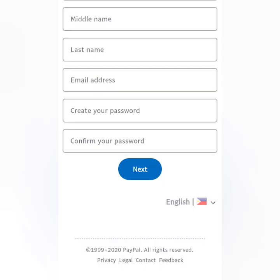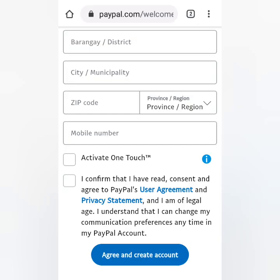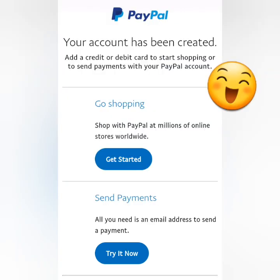Then choose your country, enter your real name, your email address, and set a strong password. Click Next, then fill out the form with the correct details, especially your address. For your ID, it's better to use a government ID or passport.